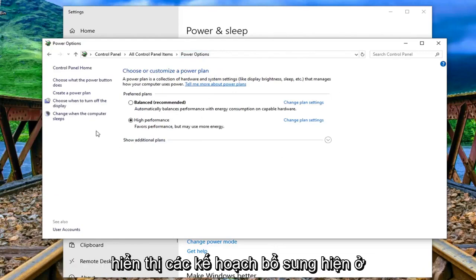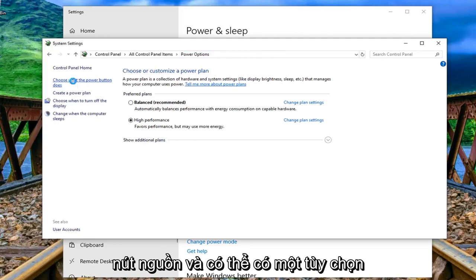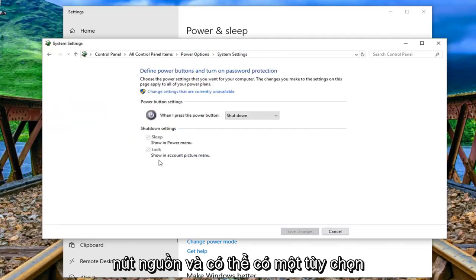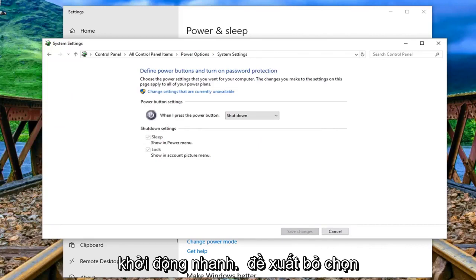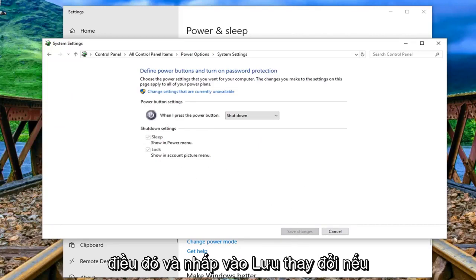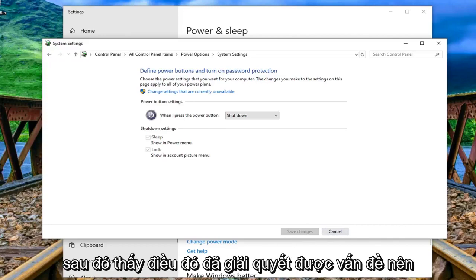Now on the left side you want to select choose what the power button does and there might be an option underneath shutdown settings to turn on fast startup. I would suggest unchecking that and clicking on save changes if you're still experiencing the prompt and then see if that has resolved the issue.